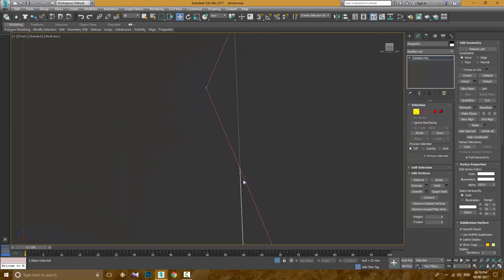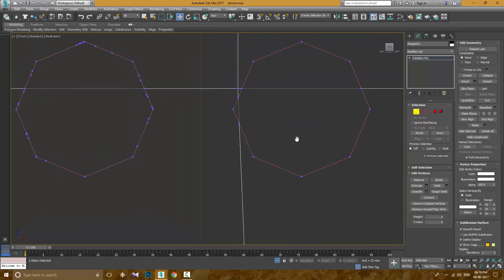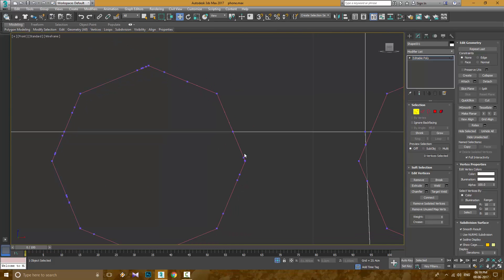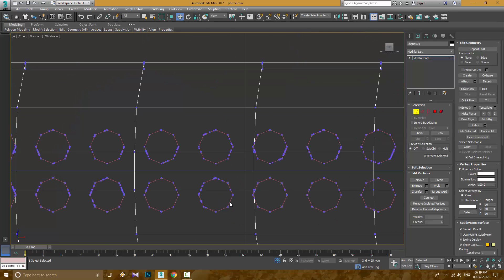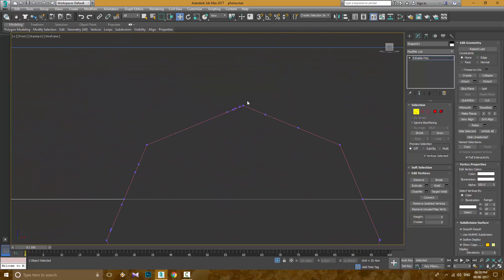I had some problems with my PC, so I am not able to record the next part. Sorry for that. I just cleaned up the edges and extruded it inside.